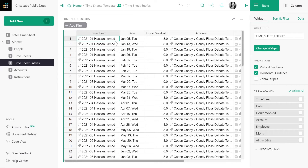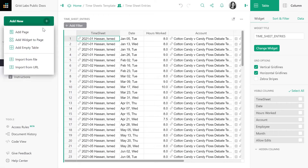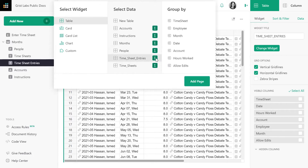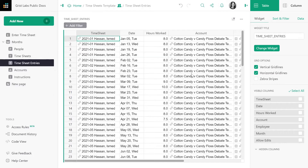Grist makes it easy to create summary tables. Simply click on Add New, and in this case we are creating a new page. Click on the table that you want to summarize — in this case, timesheet entries. Click the sigma icon to begin summarizing. This opens a menu of columns from the table you wish to summarize. Select the column by which to group records. In this case, we're grouping by month.